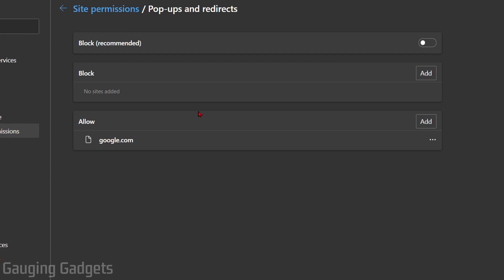There are two things we need to look at in Pop-ups and Redirects. First, we need to have Blocked — which is the first option — toggled on. Make sure that you have this recommended option turned on, as that will block the pop-ups and redirects.